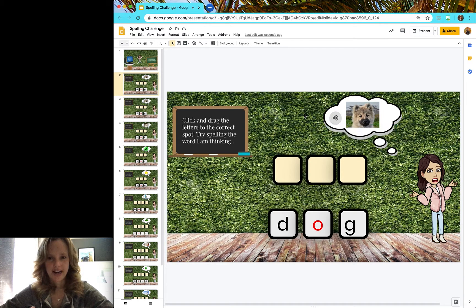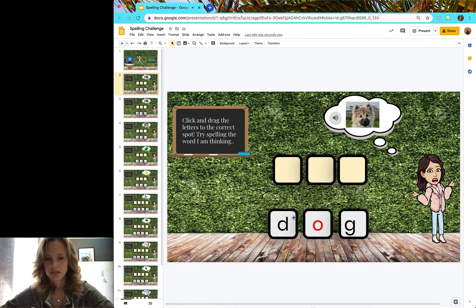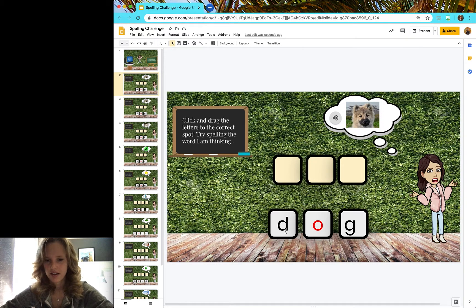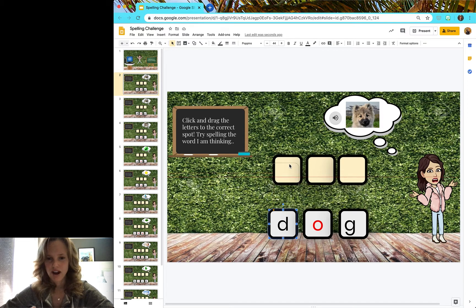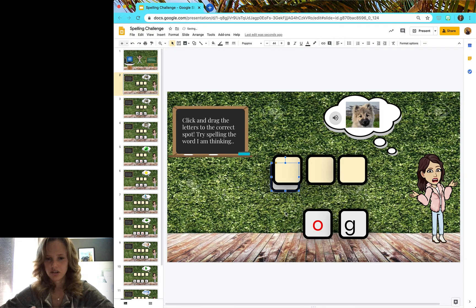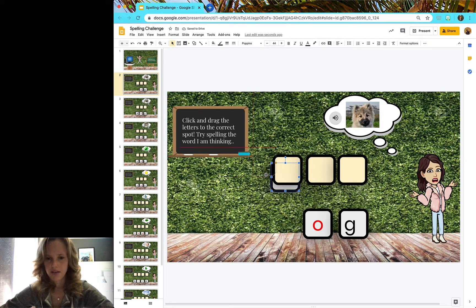All right, it is. And I know a dog starts with the letter D. So I have a G, an O, and a D. I'm going to click the D and drag it to the correct spot.